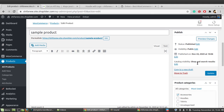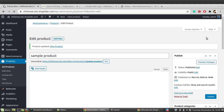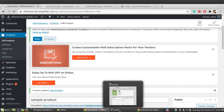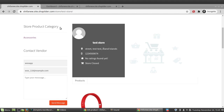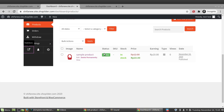From the admin side, just click Edit on the product and then click the Publish button. Once published, when you go to the vendor dashboard you can see that the product is now online.